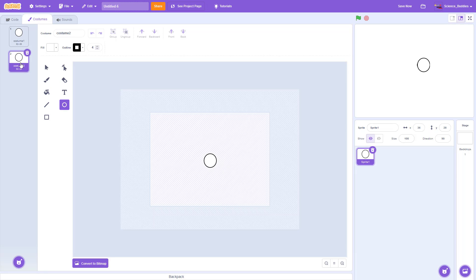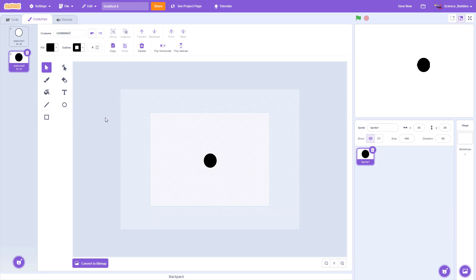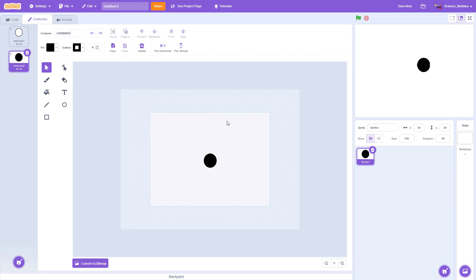We want to change the appearance of this sprite so it looks different — that is going to be our on-screen visual cue for our reaction time test. So I'm going to select the arrow tool, click on the circle, and then select a different fill color. I'm going to go between black and white. So now we have a single sprite with two possible costumes: a white circle and a black circle.